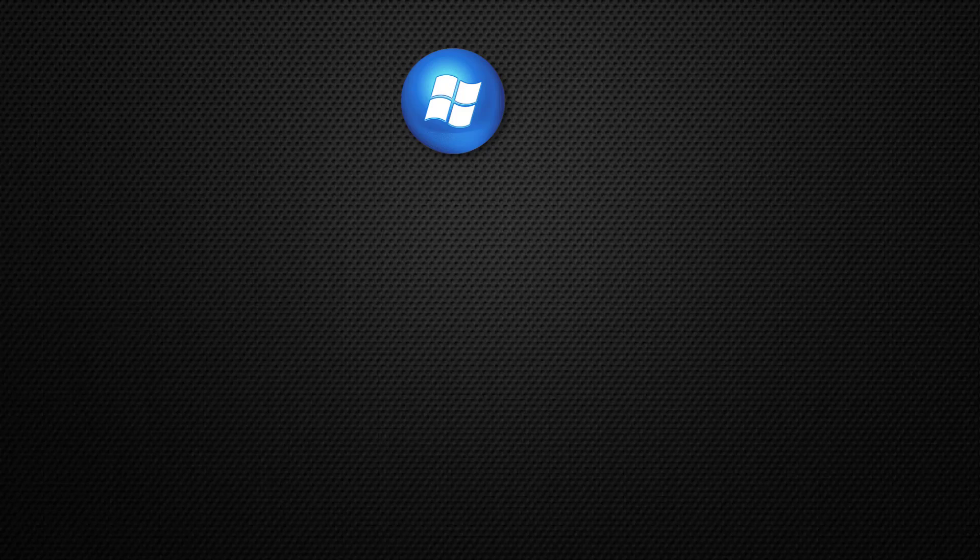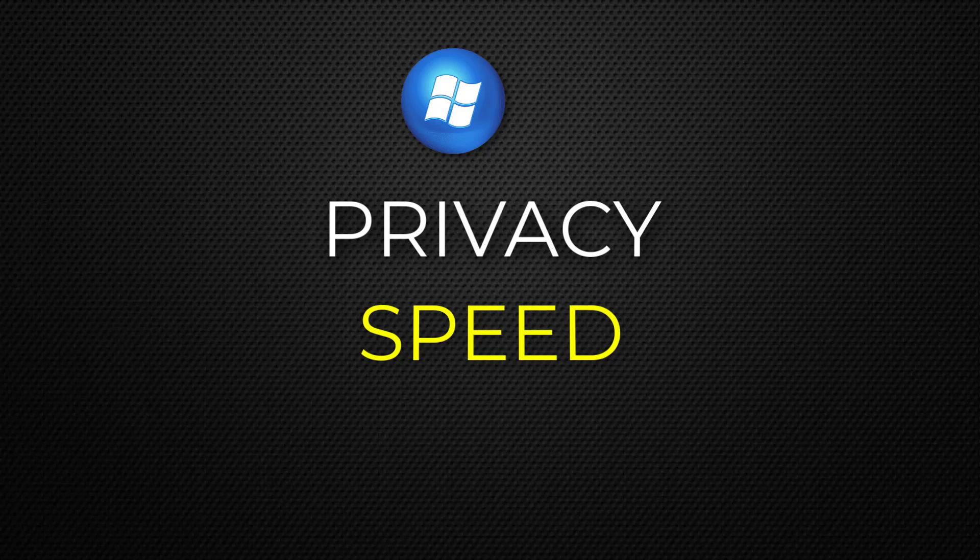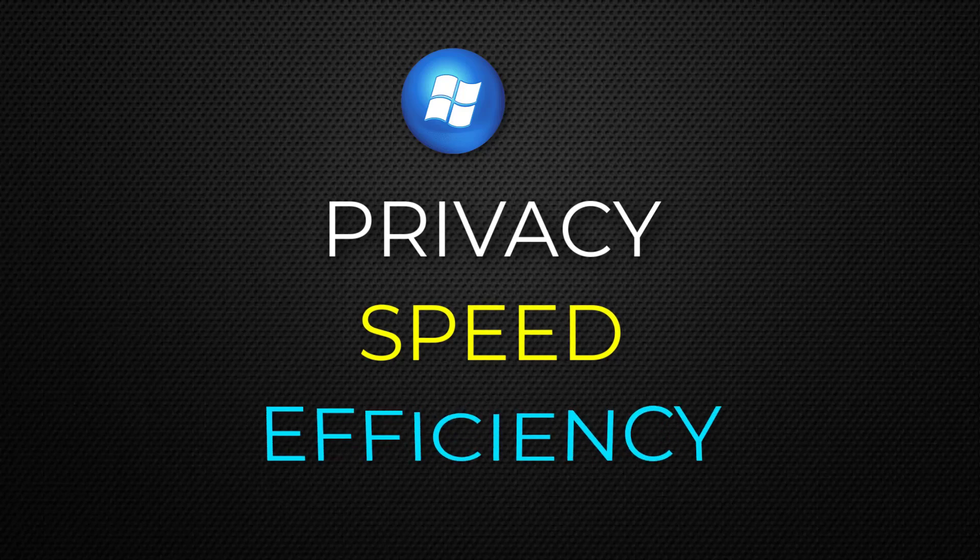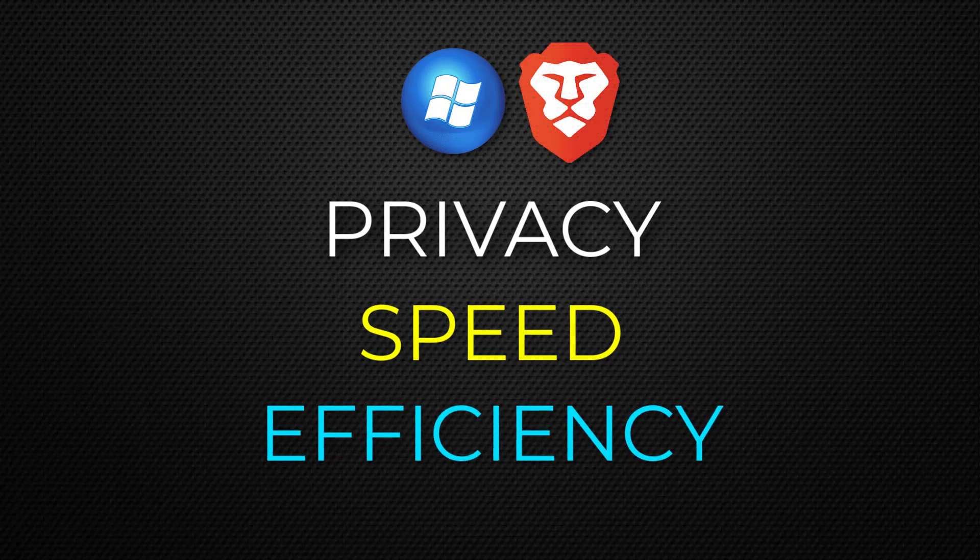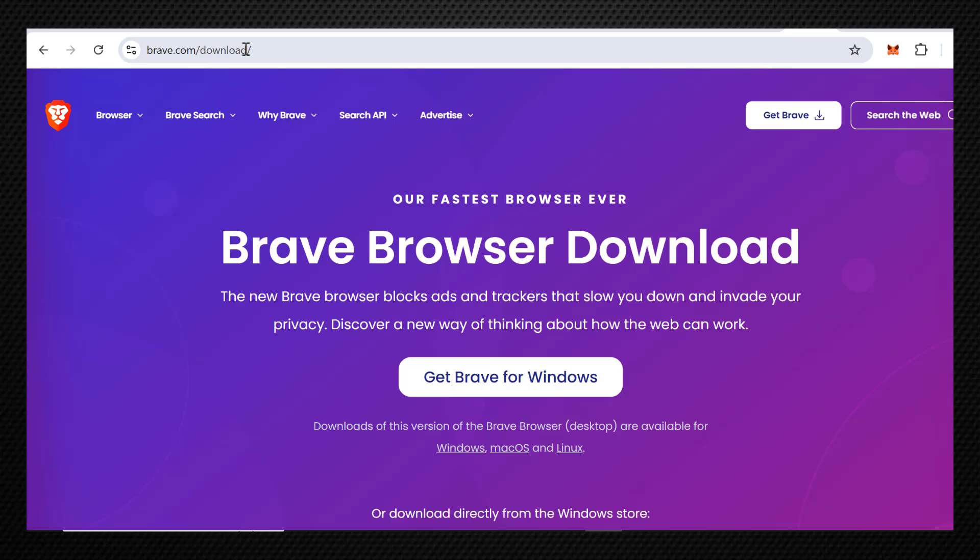If you're on Windows and value privacy, speed, and efficiency, Brave Browser is one of the best choices, especially if you want a Chrome-like experience without tracking.